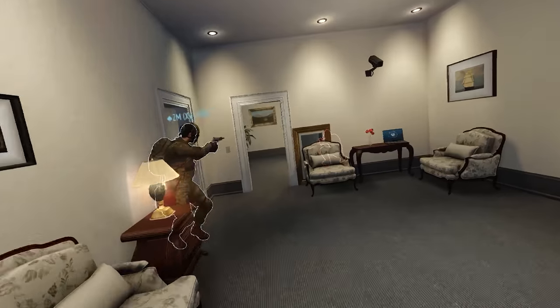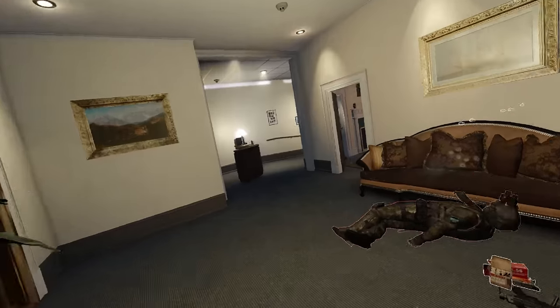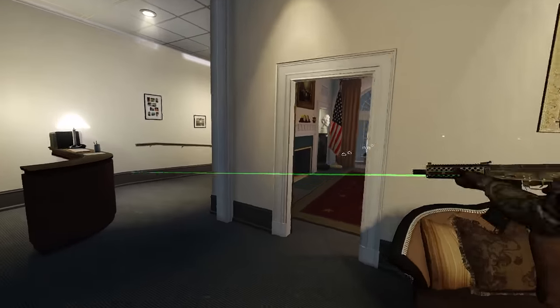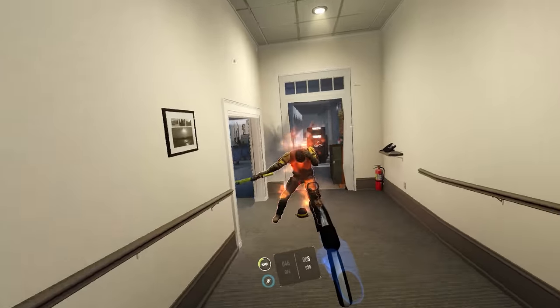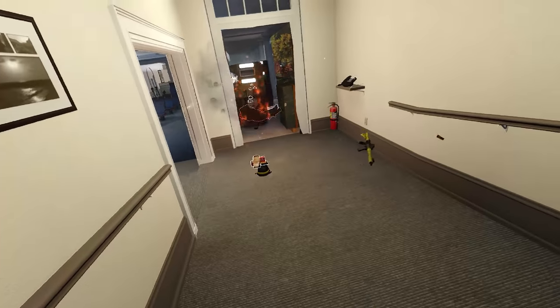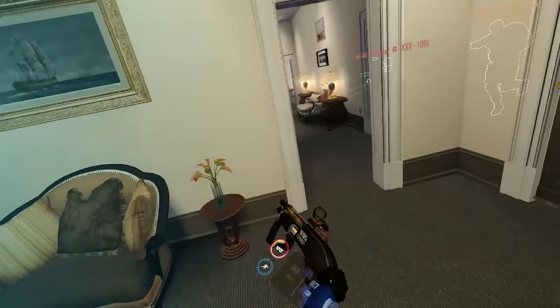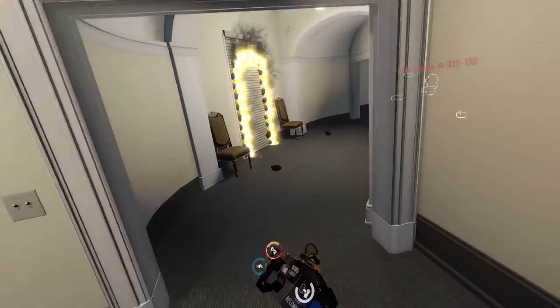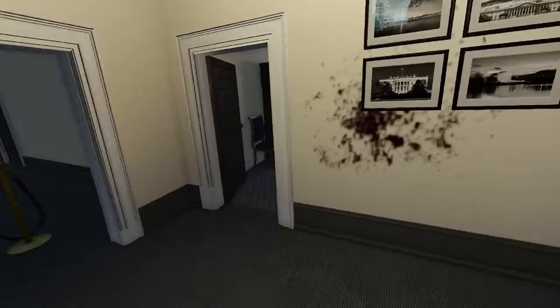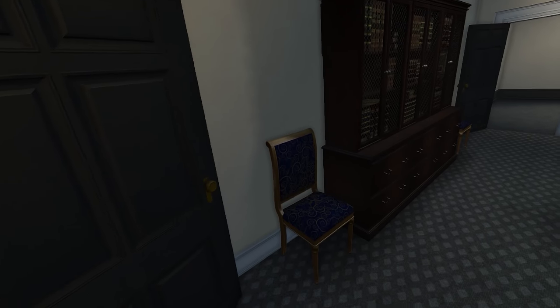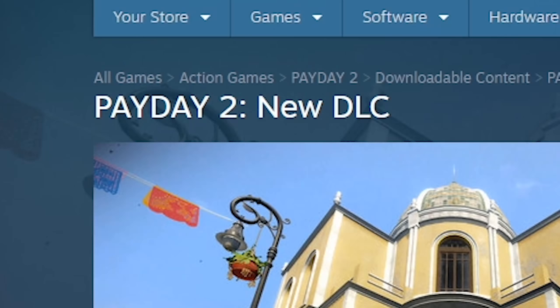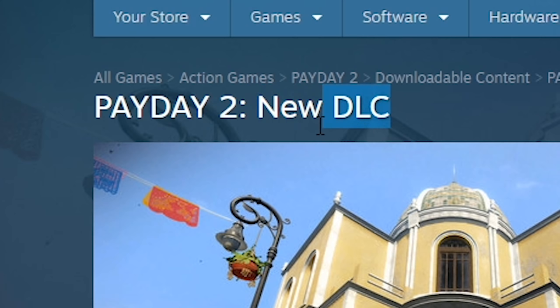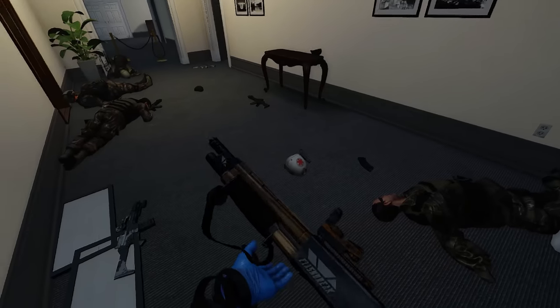Welcome back to Payday 2 in 2020. What? You thought the game was dead? What? You thought I was dead? Fair enough, I suppose. Anyway, if it wasn't clear from that opening, Payday 2 got a new teaser DLC called New DLC. It's almost like Overkill is as creatively bankrupt as I am.